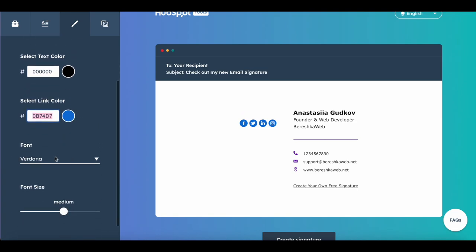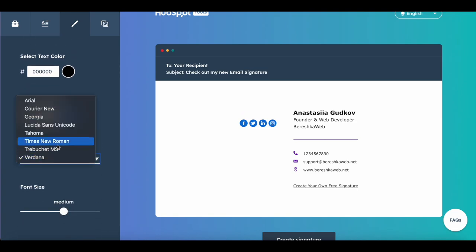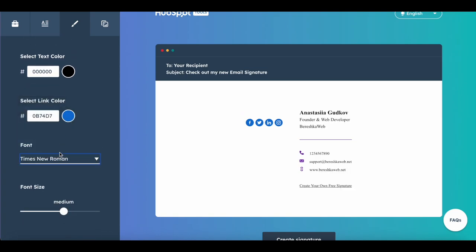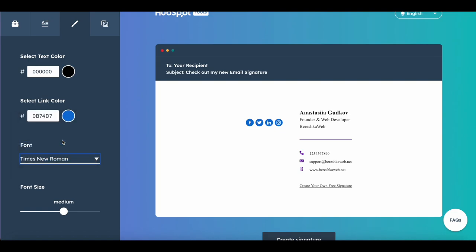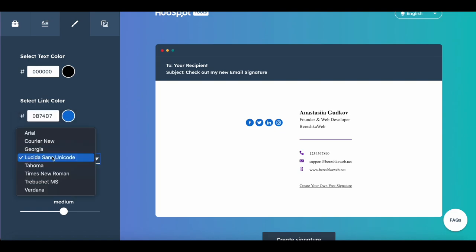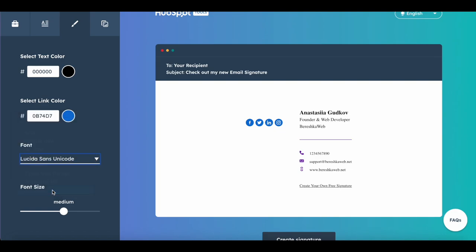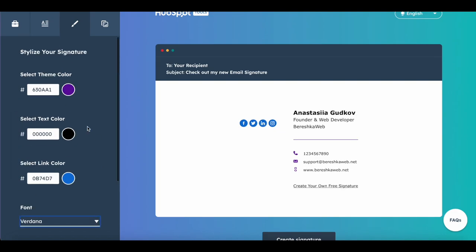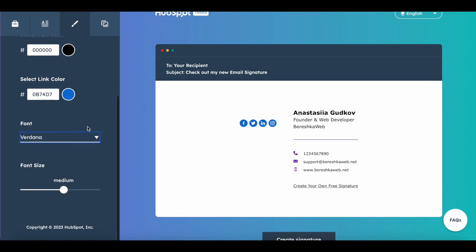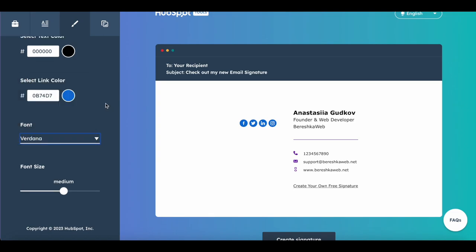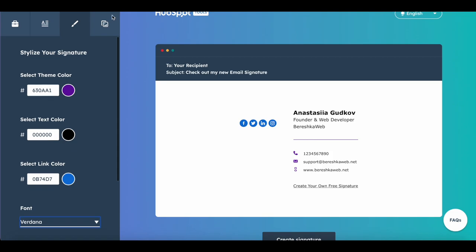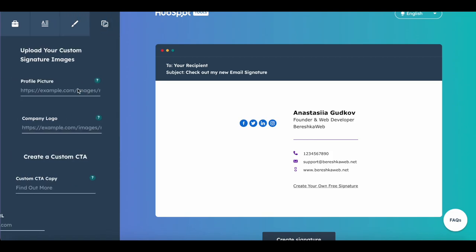Okay, now I can also choose the font style. I think Verdana is the best in this option. I wish they would offer more options, but it's okay.